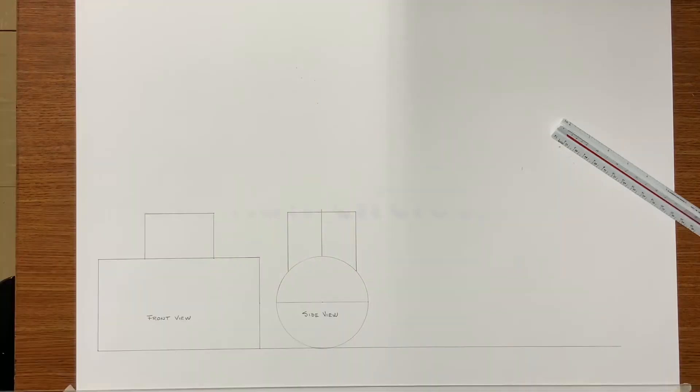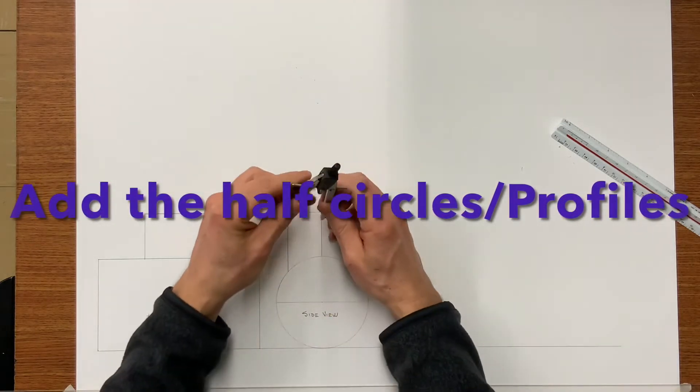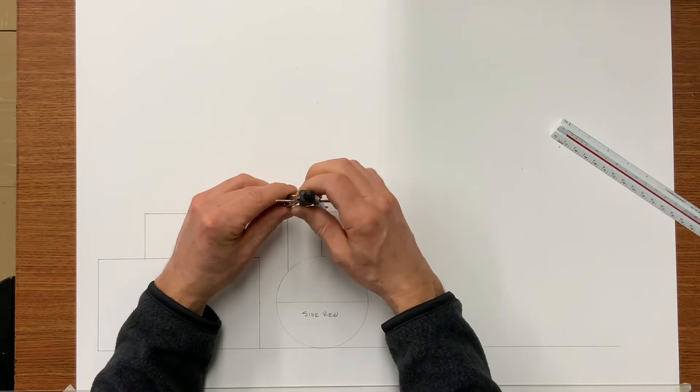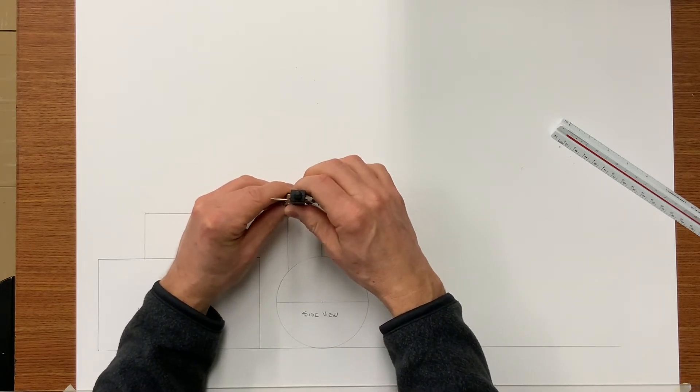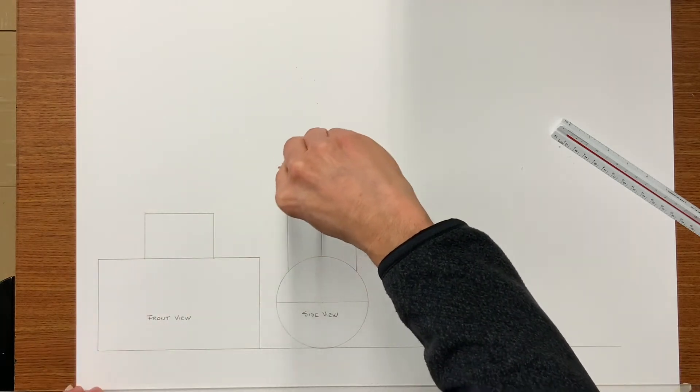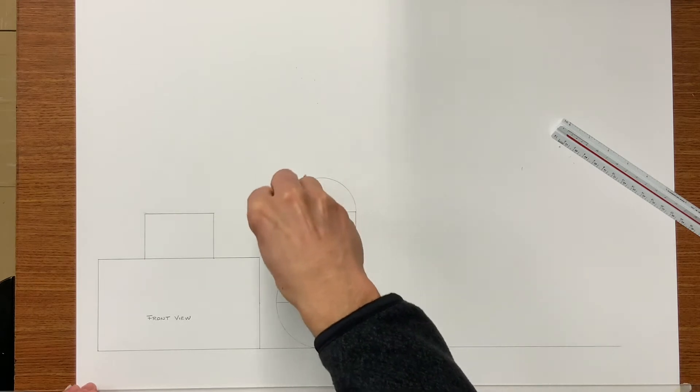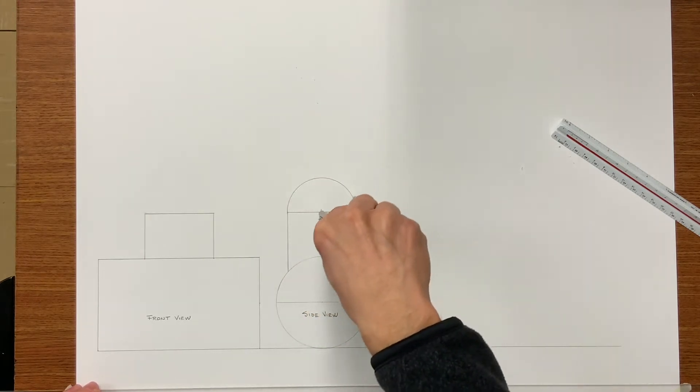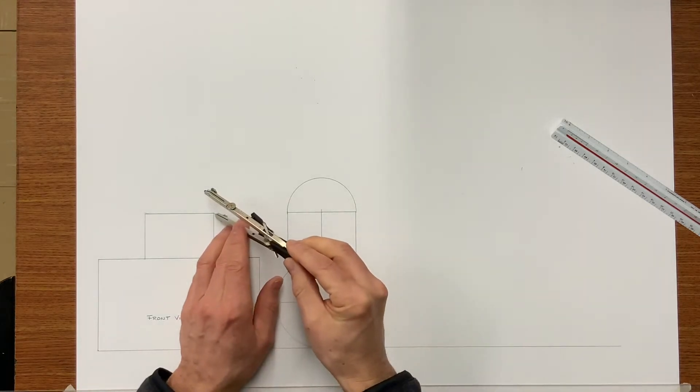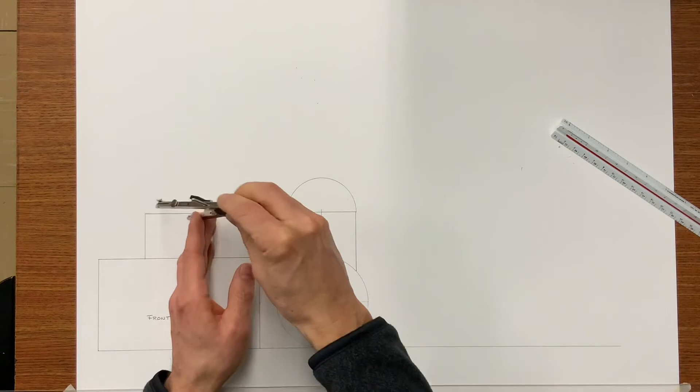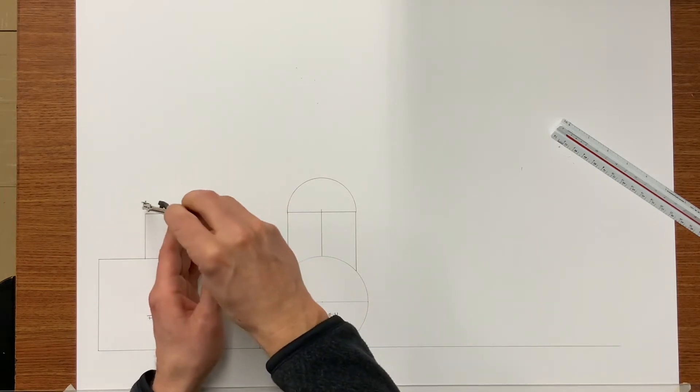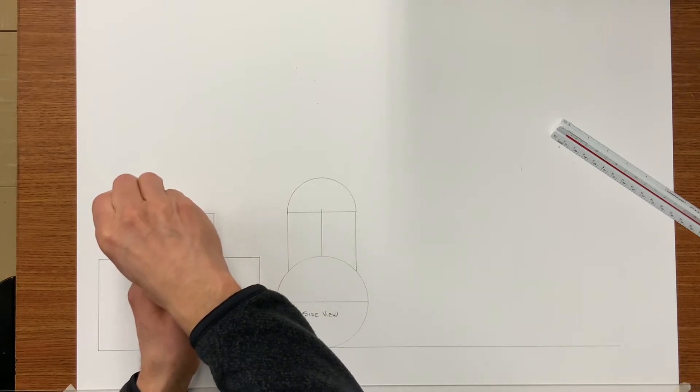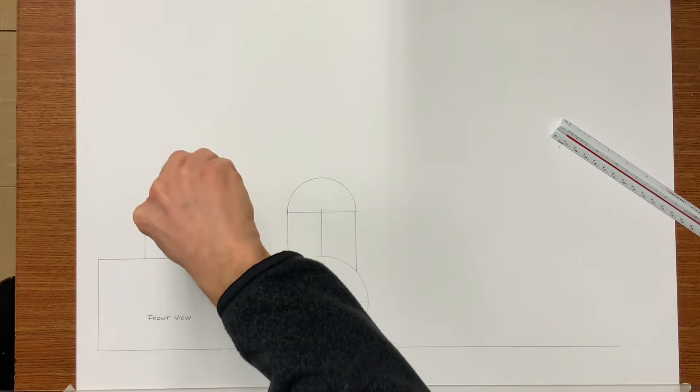This is the side view of the tee. Now using an inch and a half radius I'm going to draw both profiles on top. A profile is simply a view, a half view of a plan view. It indicates the shape of the fitting if I'm looking down into it.